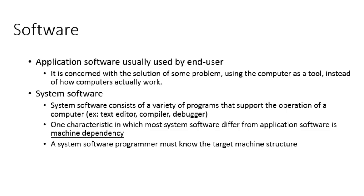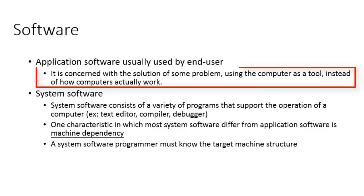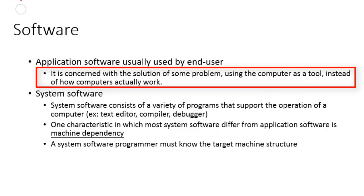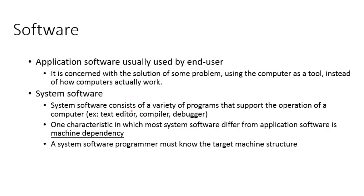We can classify software as application software and system software. What is application software? Application software is generally concerned with how to find a solution to some problem using the computer as a tool, instead of how computers actually work.